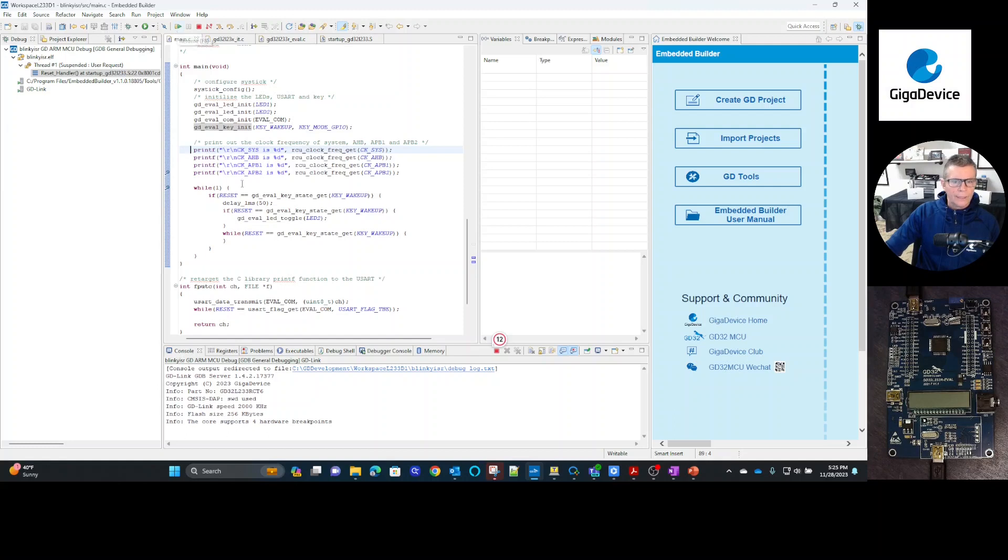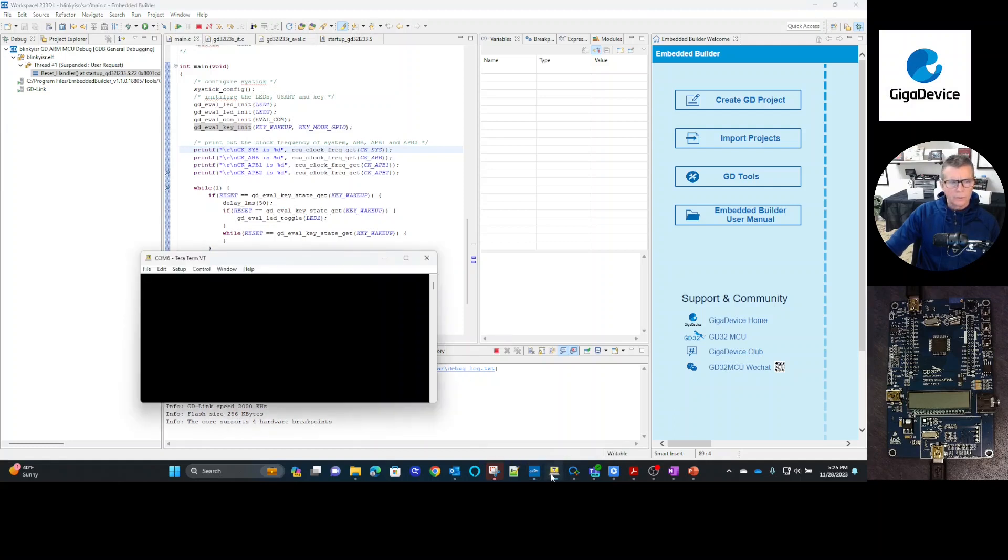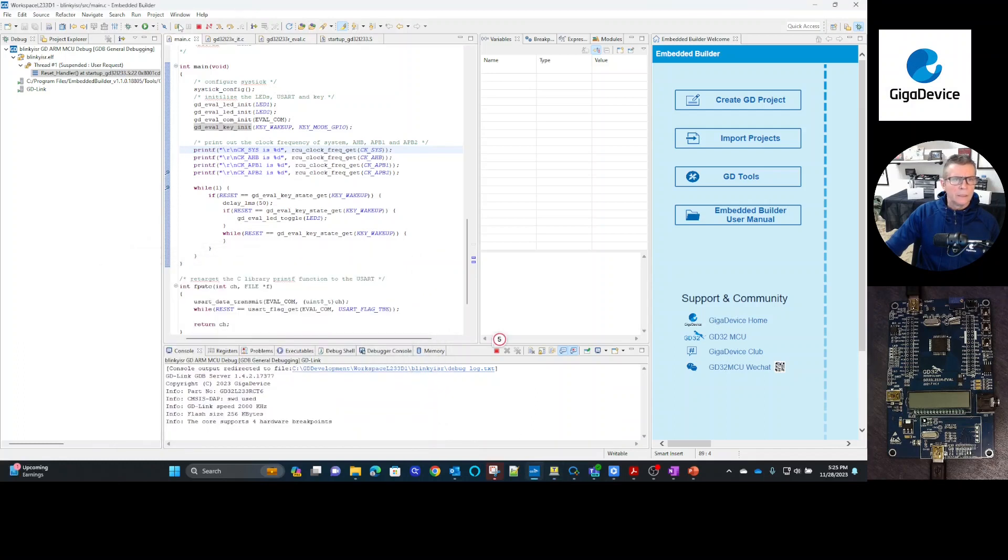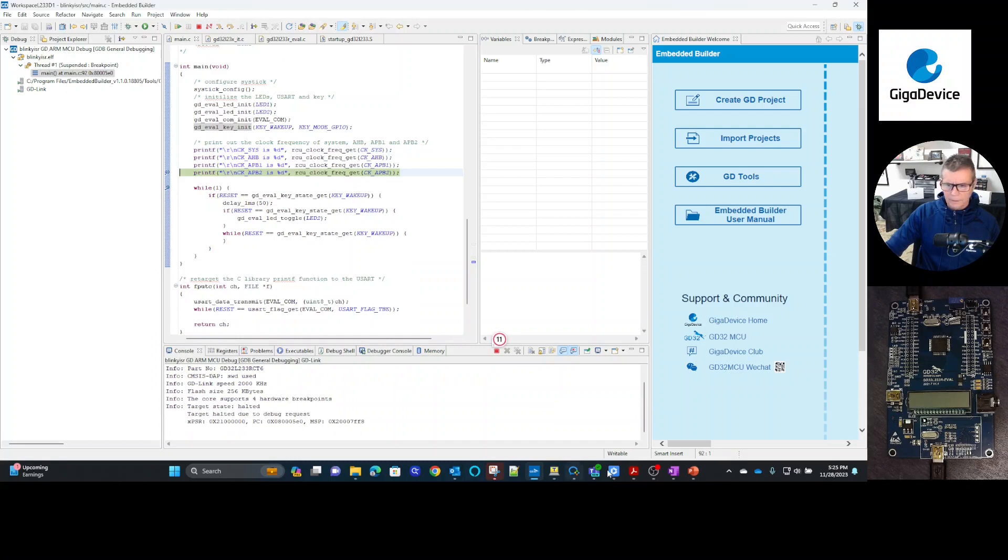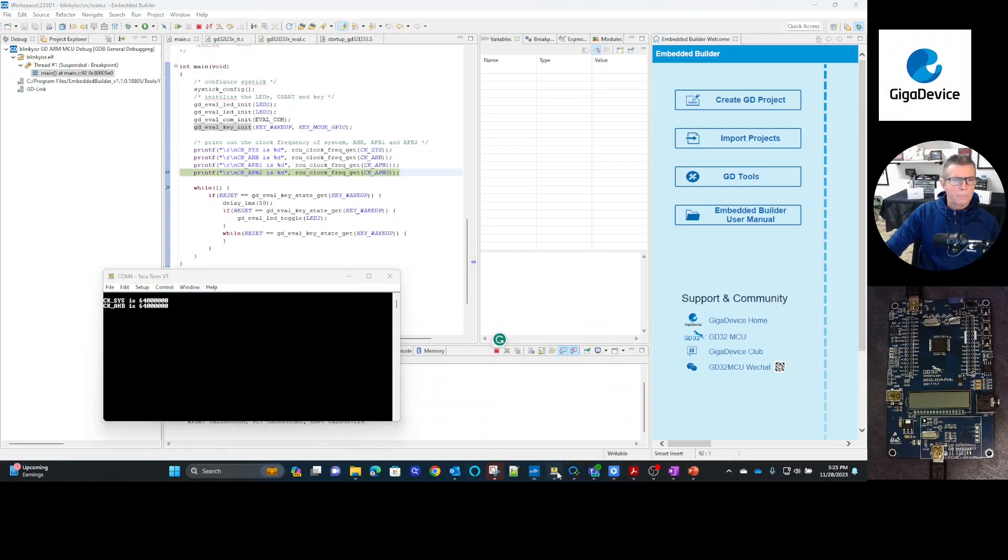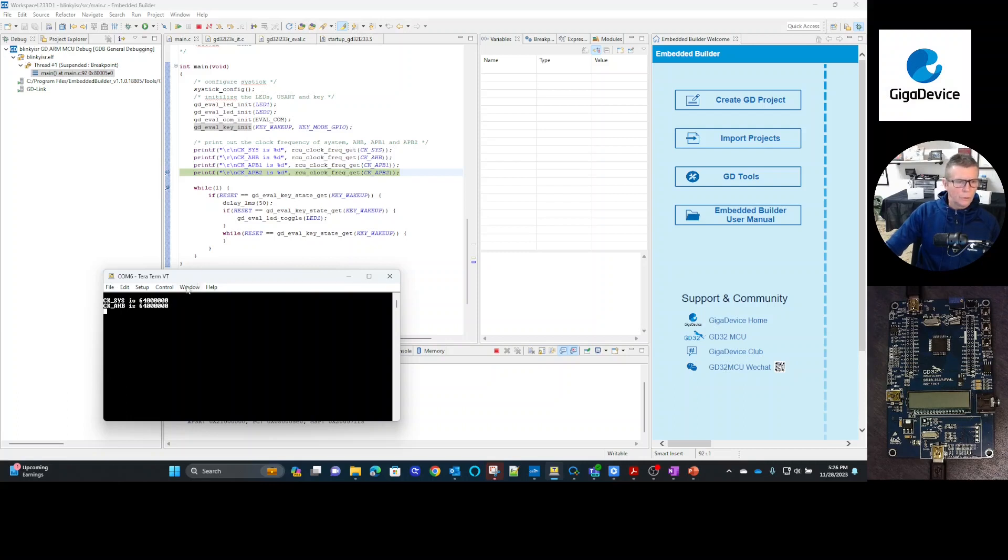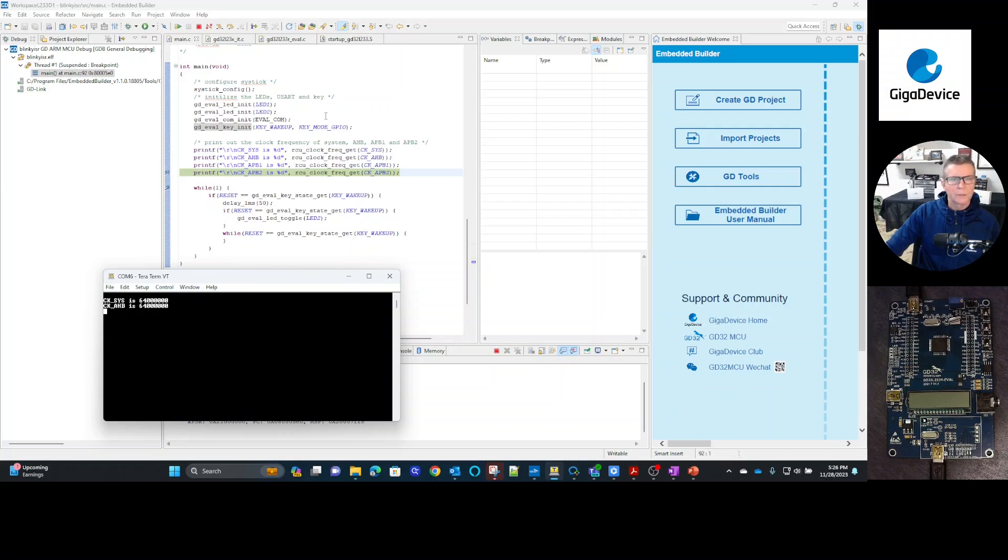So then we can actually, let's go ahead and bring up my terminal emulator here and we can go ahead and select run. And then it stopped here at a couple of instructions before, but again, it's printing out through the UART, our system clock and also our AMB bus clock. So it's running at 64 megahertz.